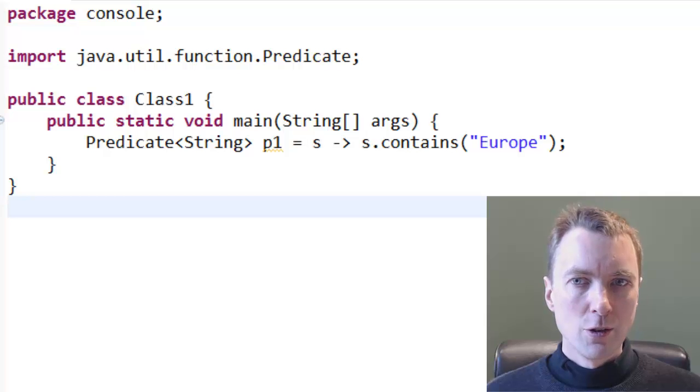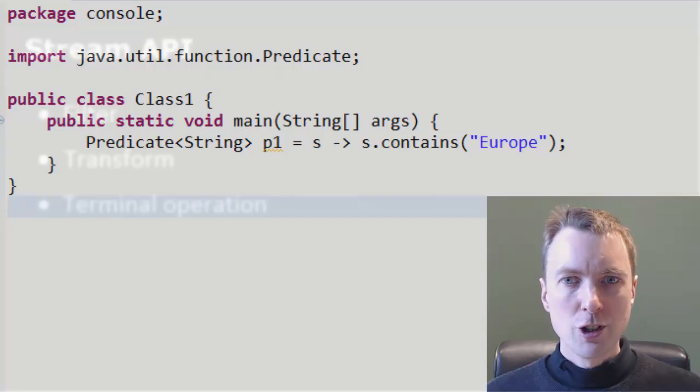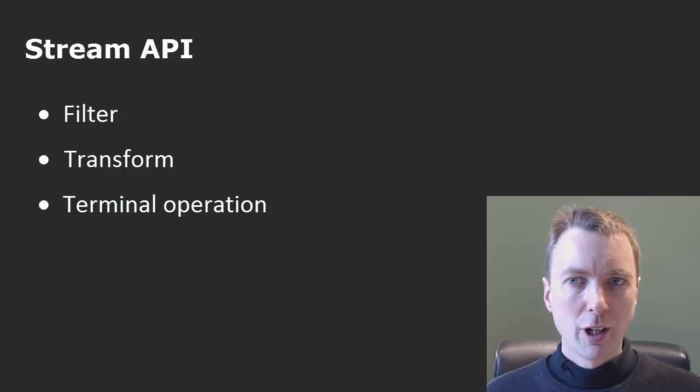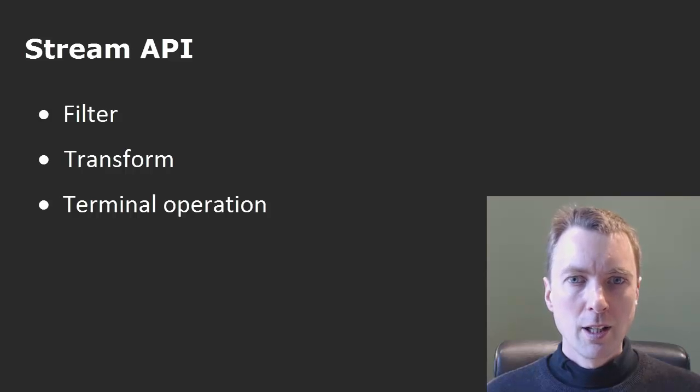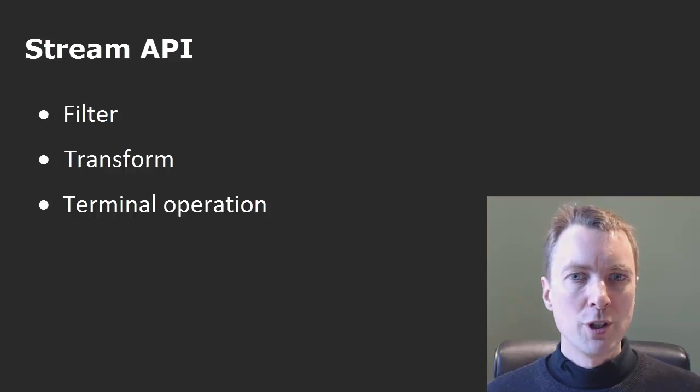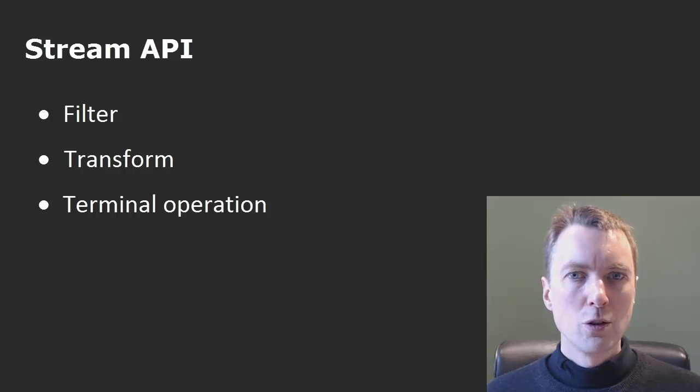The predicate could be used to filter a collection of strings. The stream API, new to Java 8, enables a sequence of elements to be filtered and transformed before executing a terminal operation to obtain a result.